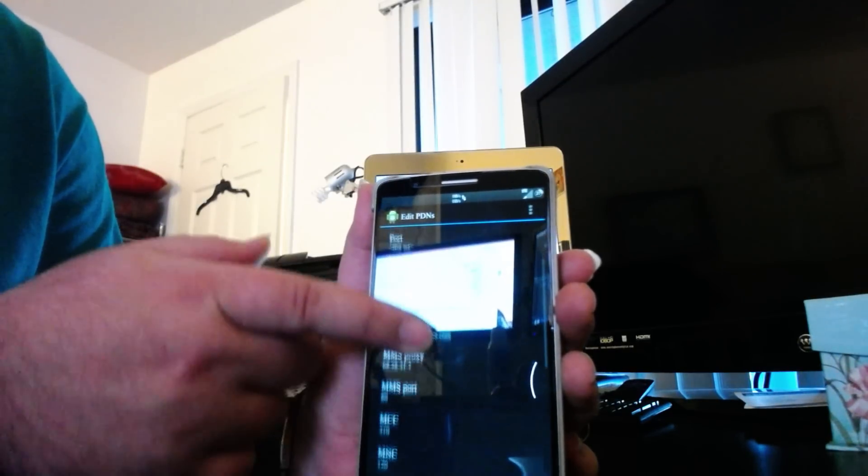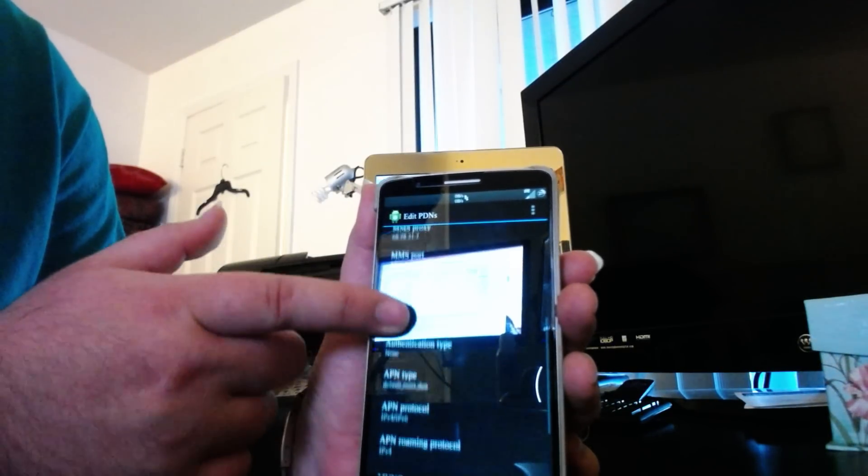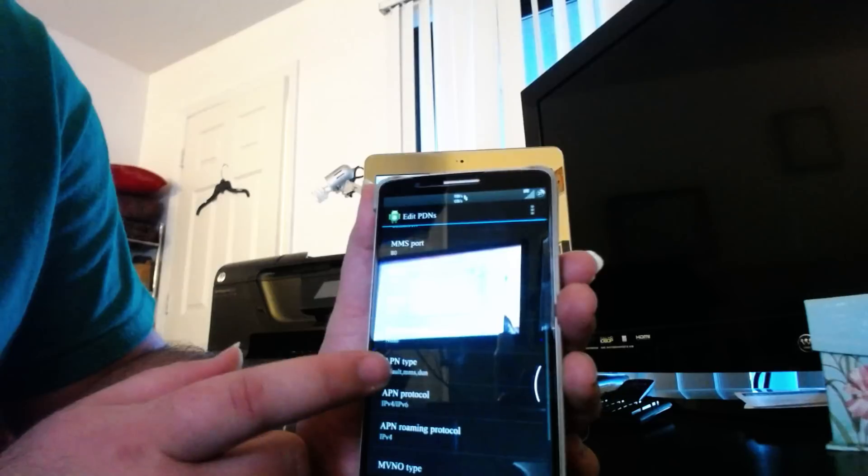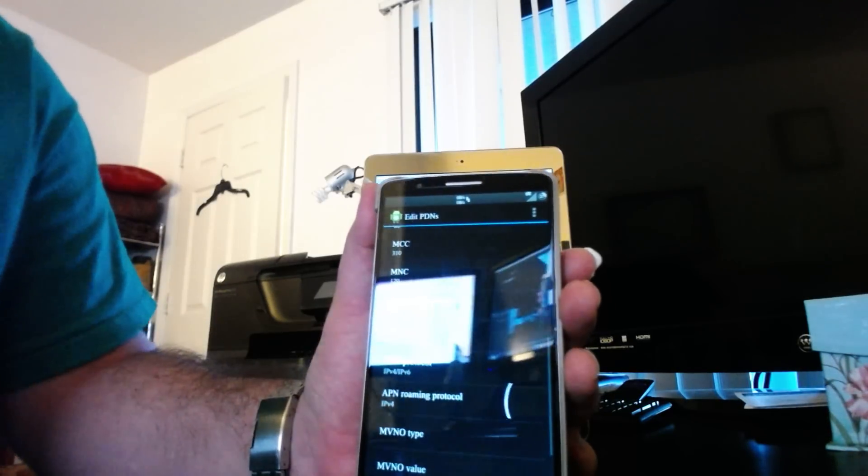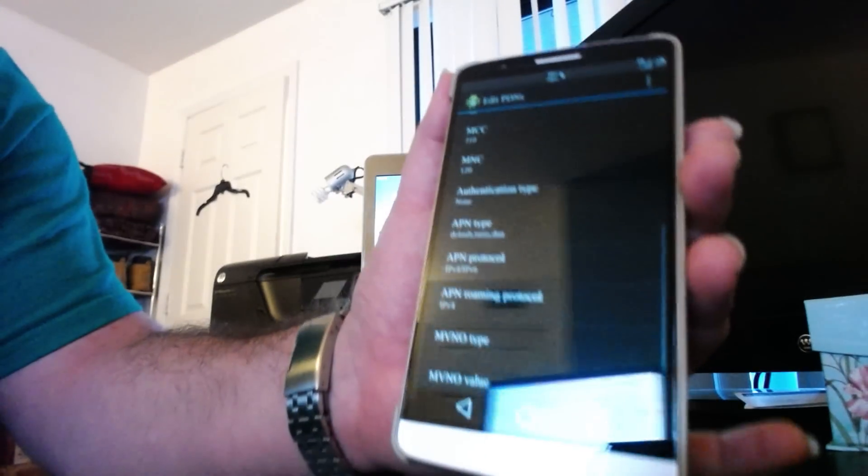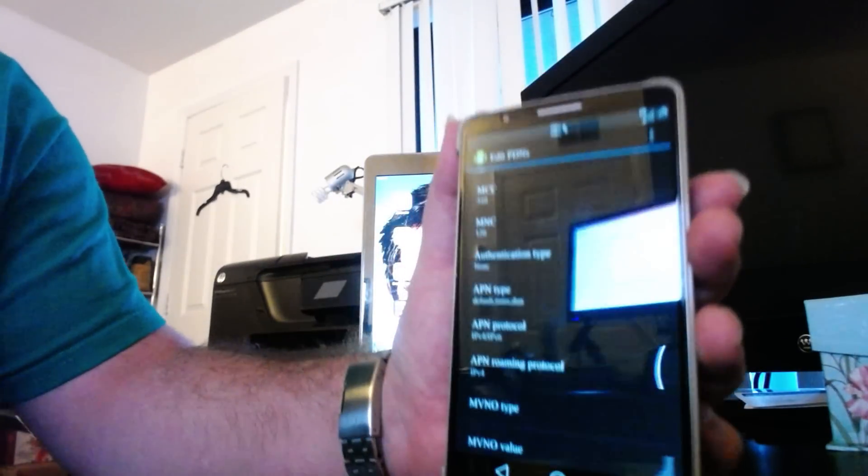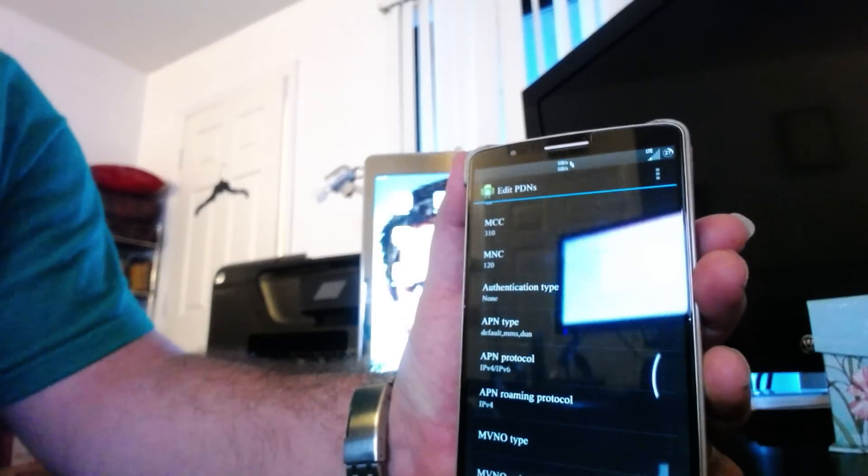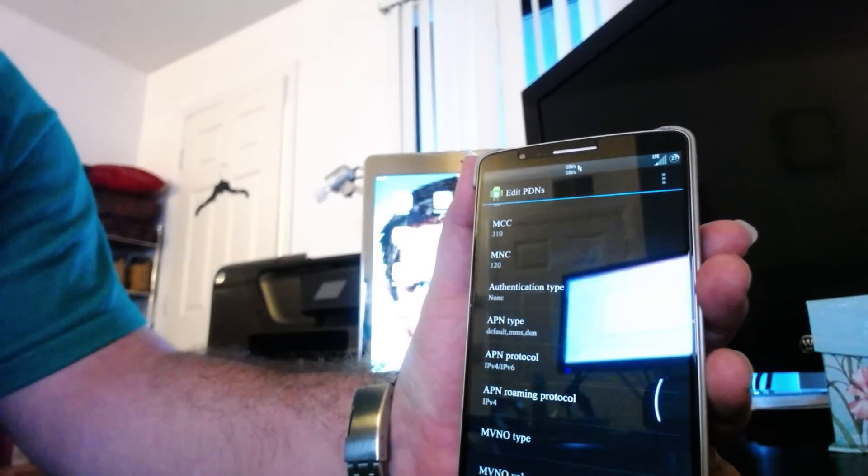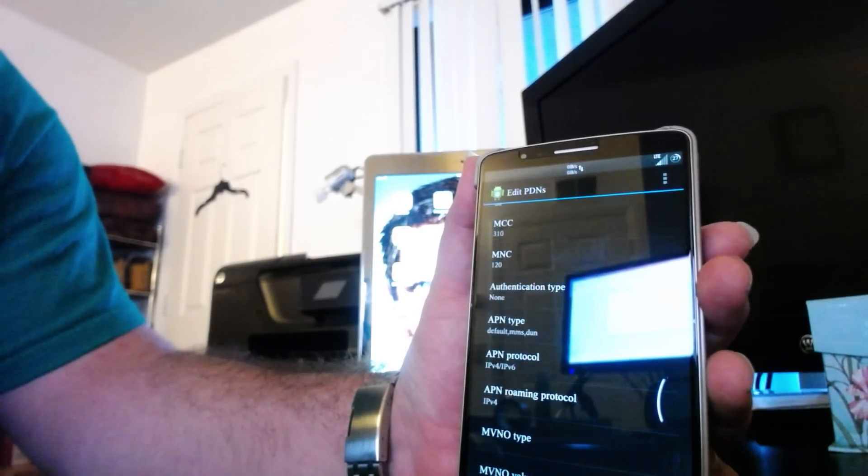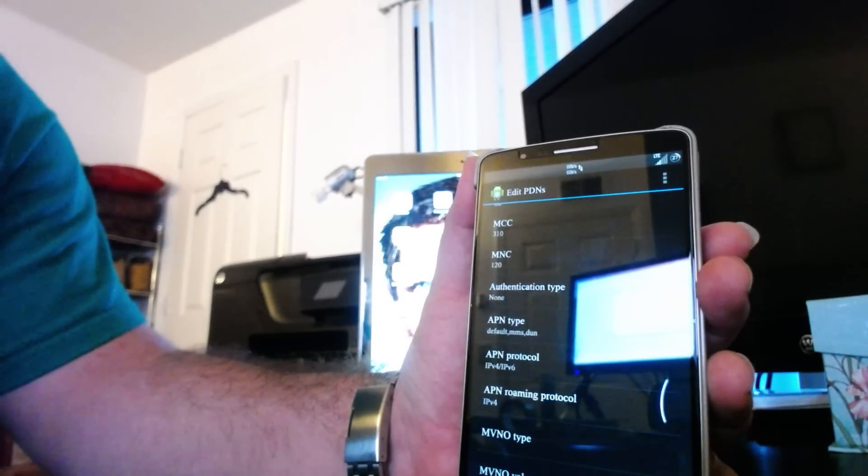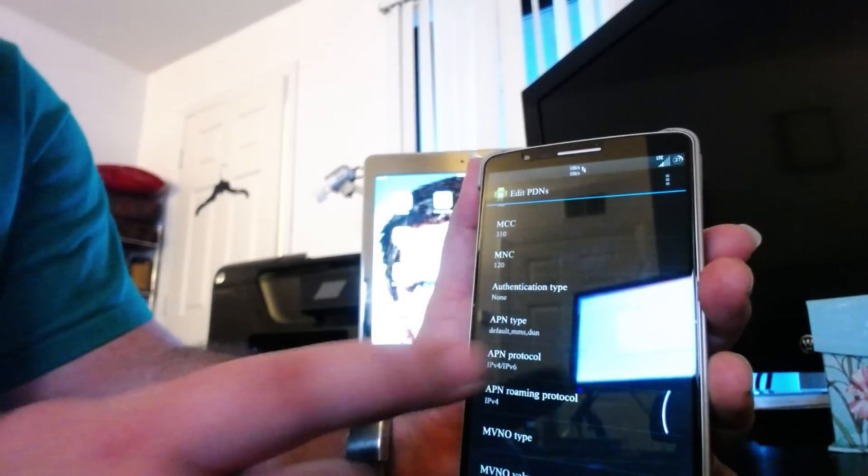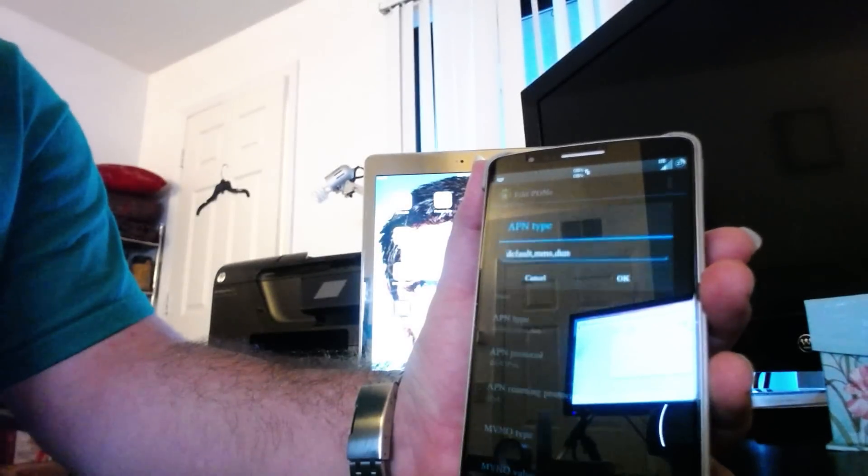You're going to scroll down to where you see APN type. I'm trying to get it so you guys can see. See where mine says default, MMS, and DUN? Yours will just say default and MMS. What you do is you click on APN type.